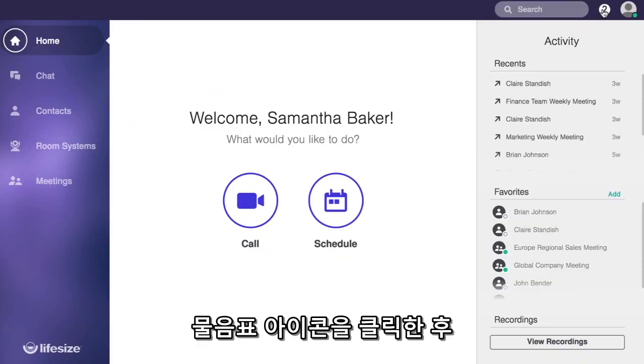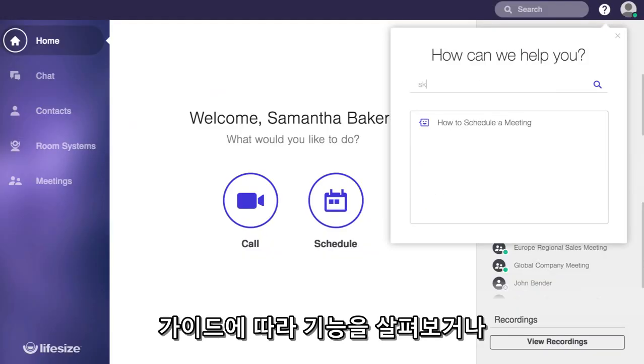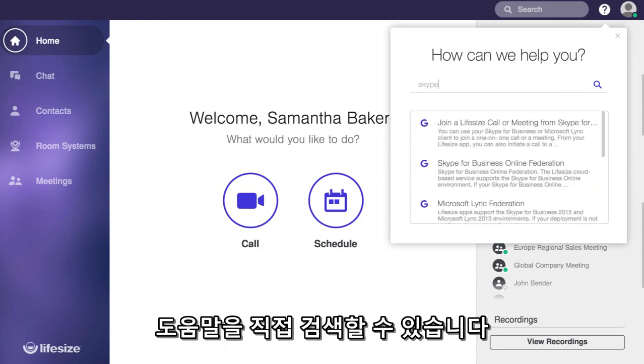And if you ever need help, you can click on the little question mark to either kick off a guided tour or search through our help files.